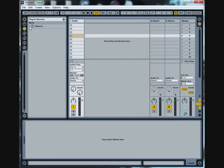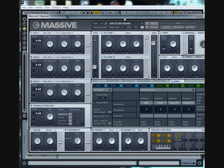And there you go. Now you can load up Massive and use it in Ableton.